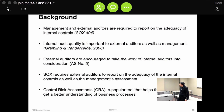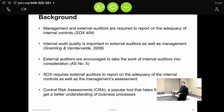Basically, after SOX, companies and auditors started to pay a lot more attention to internal controls. Management has to maintain and keep an effective and adequate internal control system, plus they have to report on that internal control system. In addition to that, external auditors have to evaluate that internal control system.